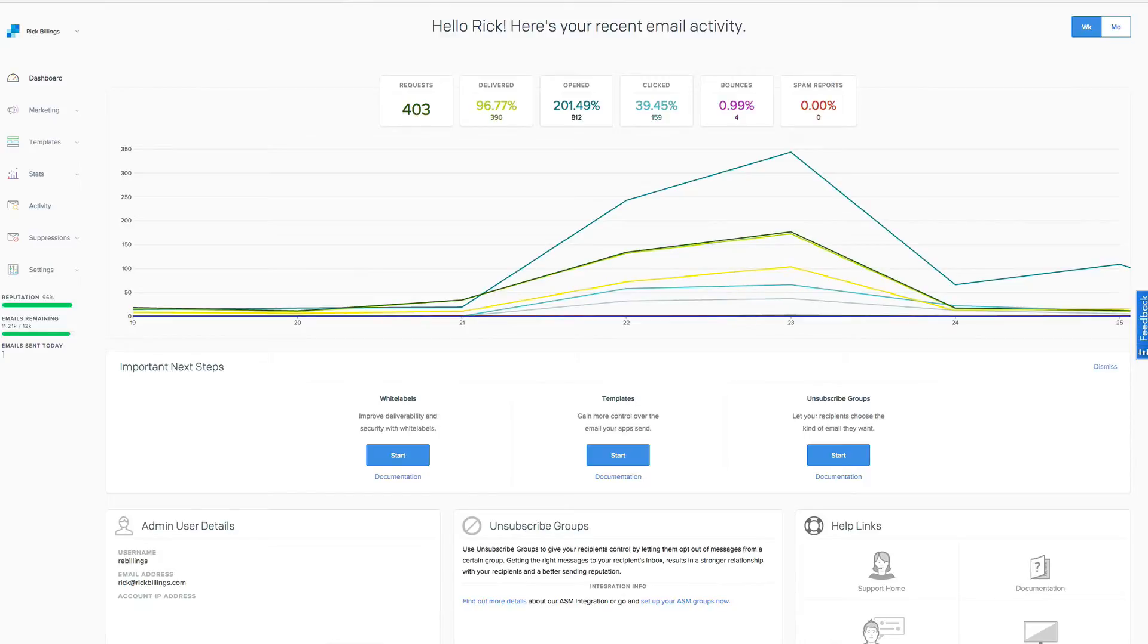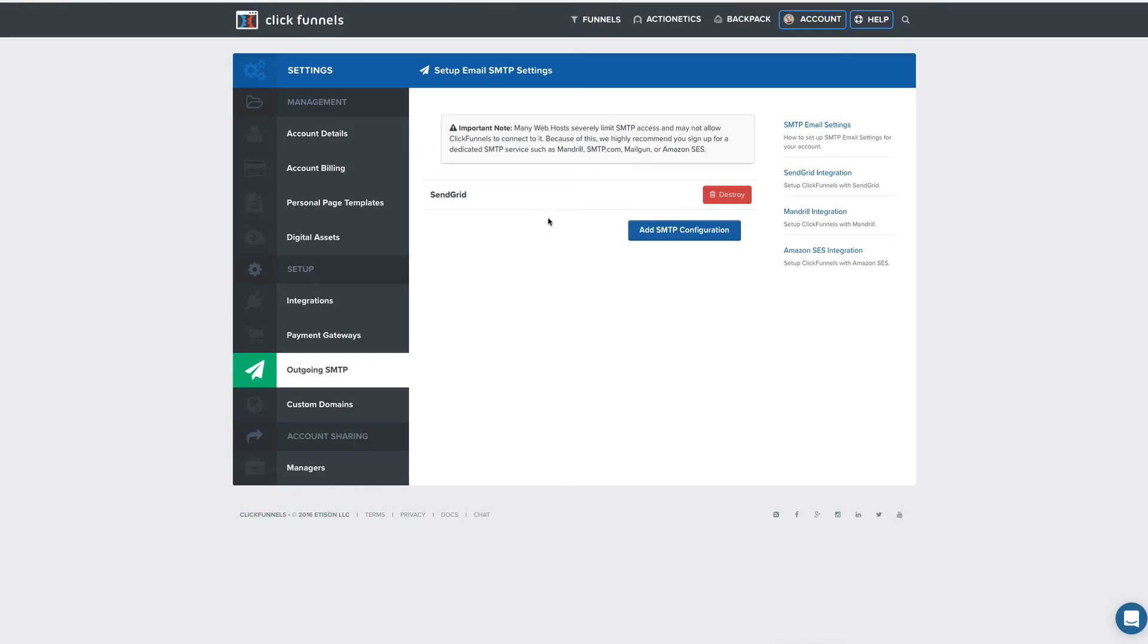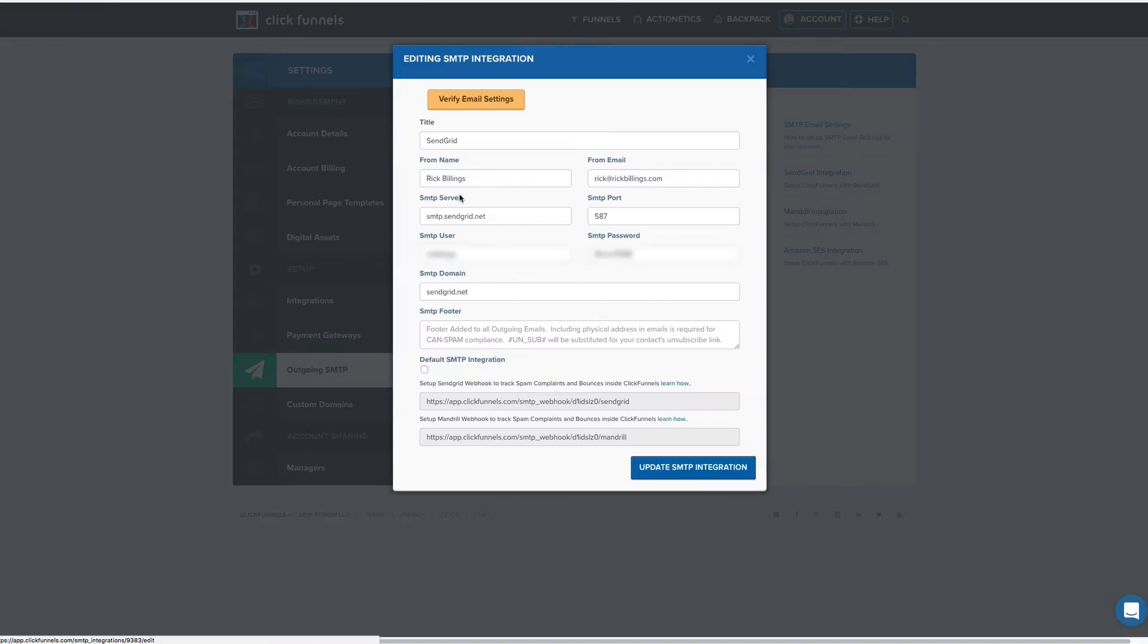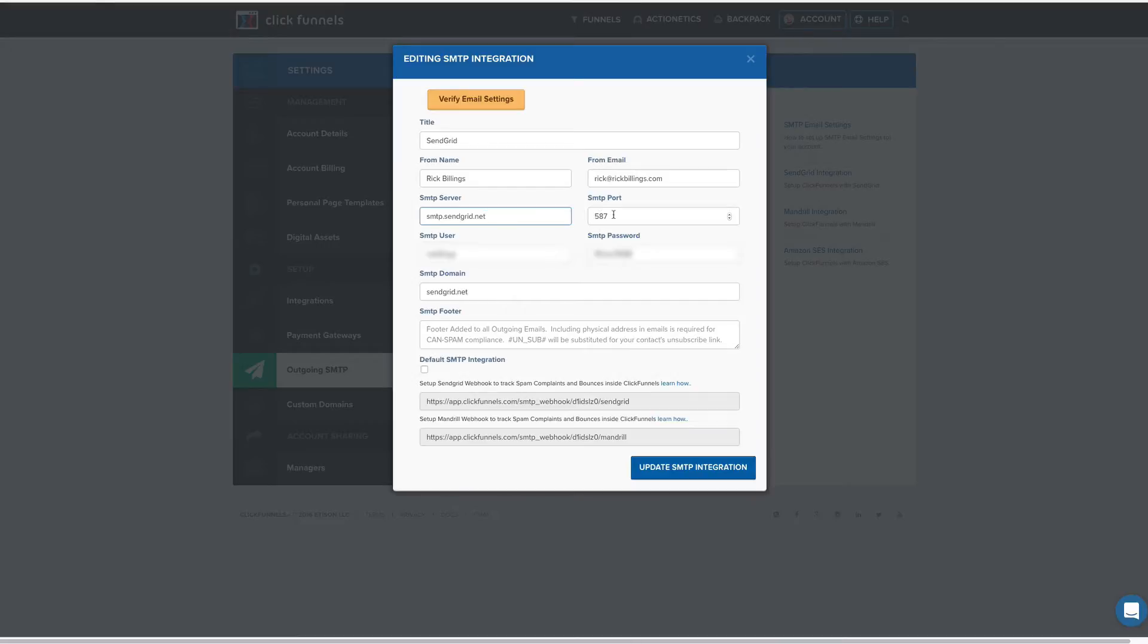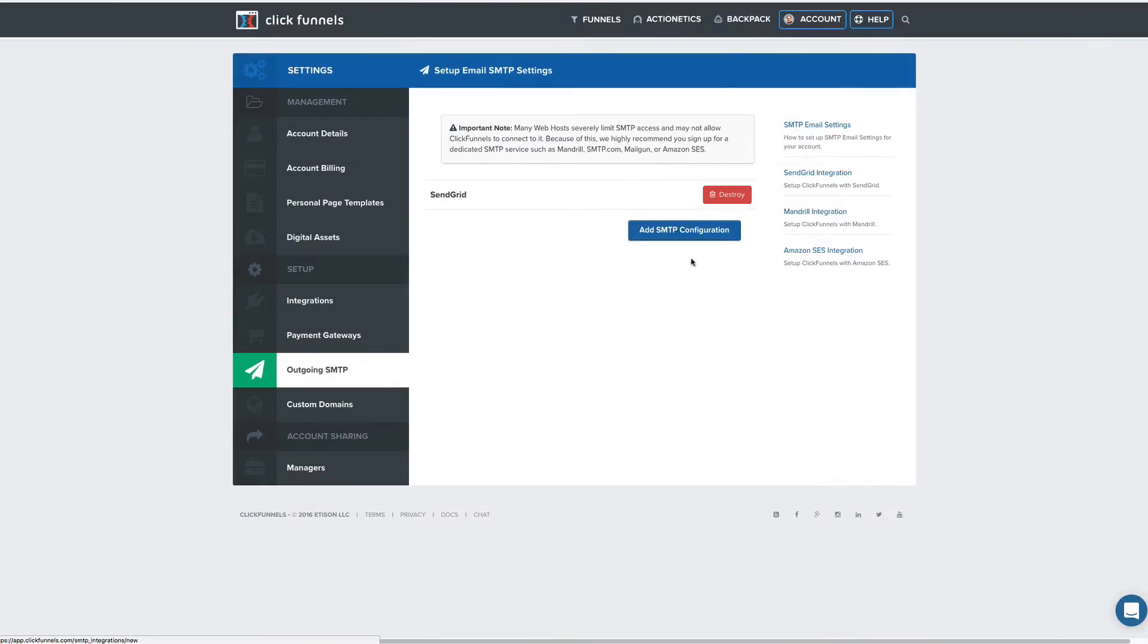You're going to plug that in to ClickFunnels over here under the integration right here. As I click here, it's going to ask you for username, password. It's going to tell you what to put in here, smtp.sendgrid.net. The port is 587, and so on.